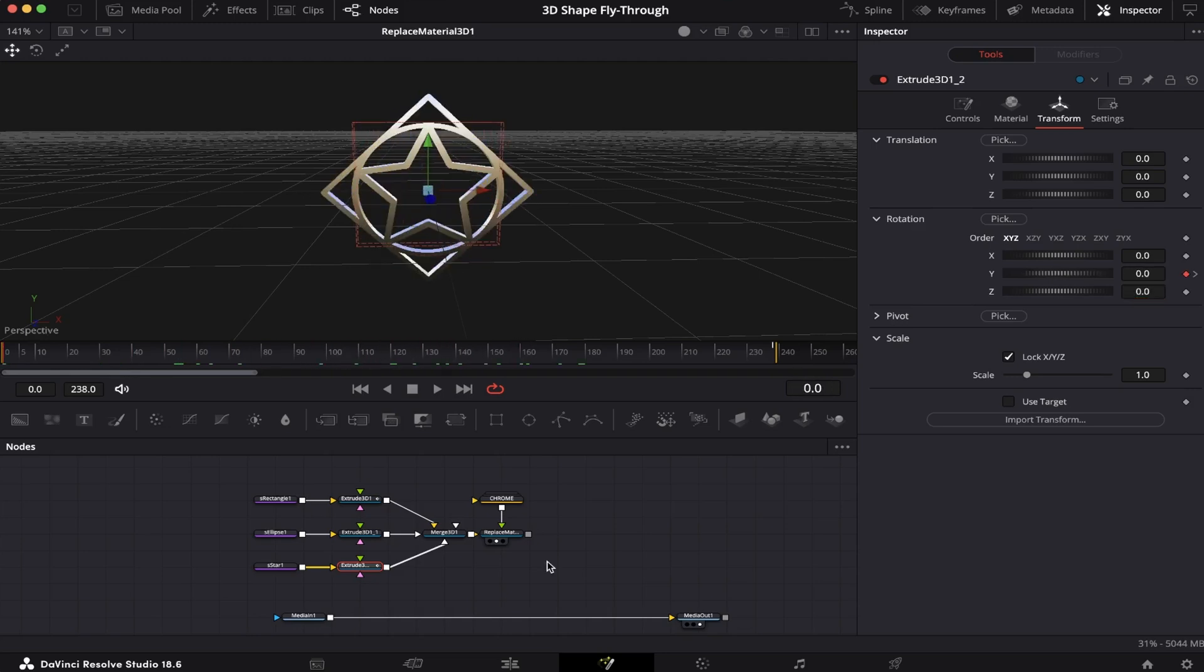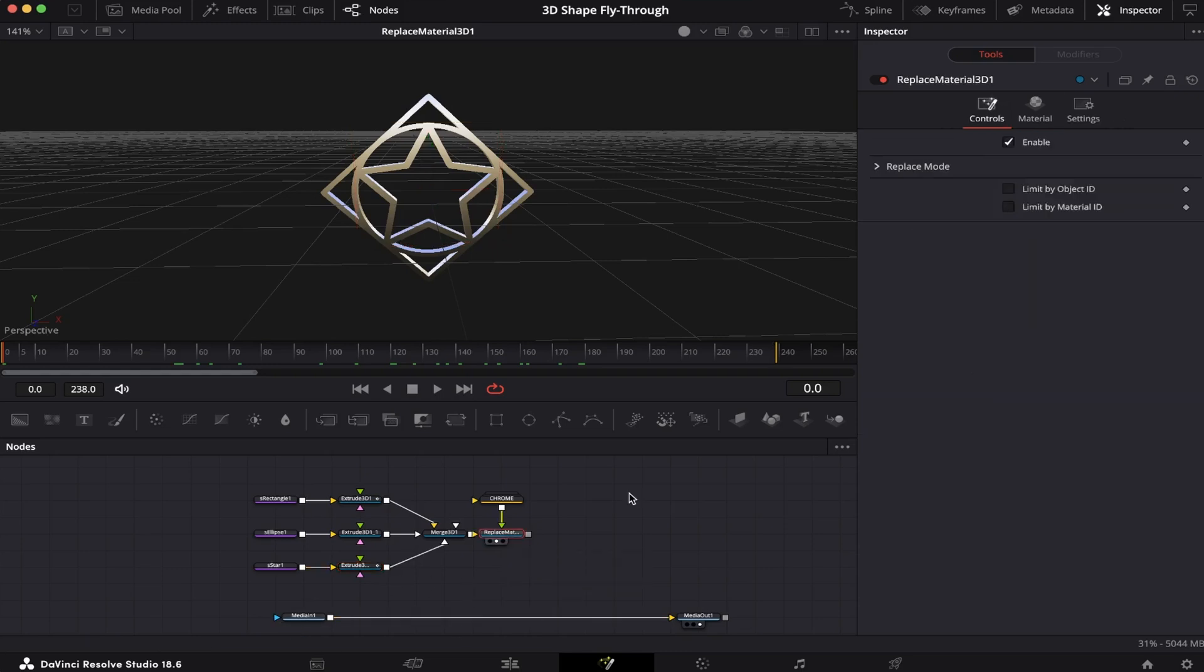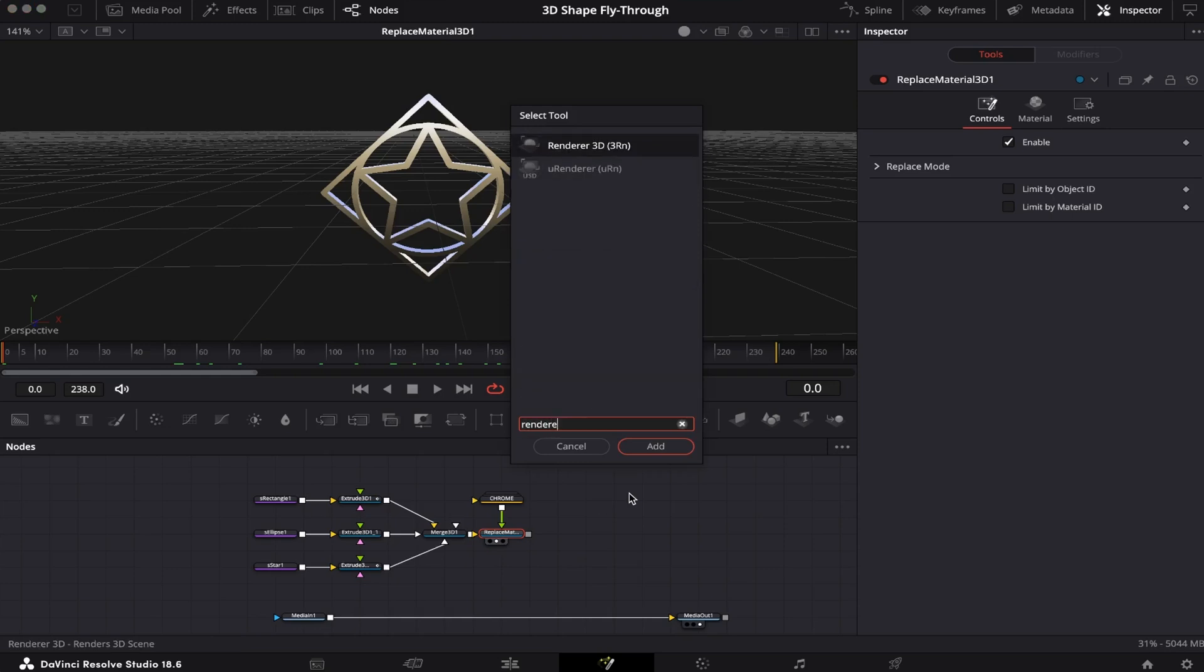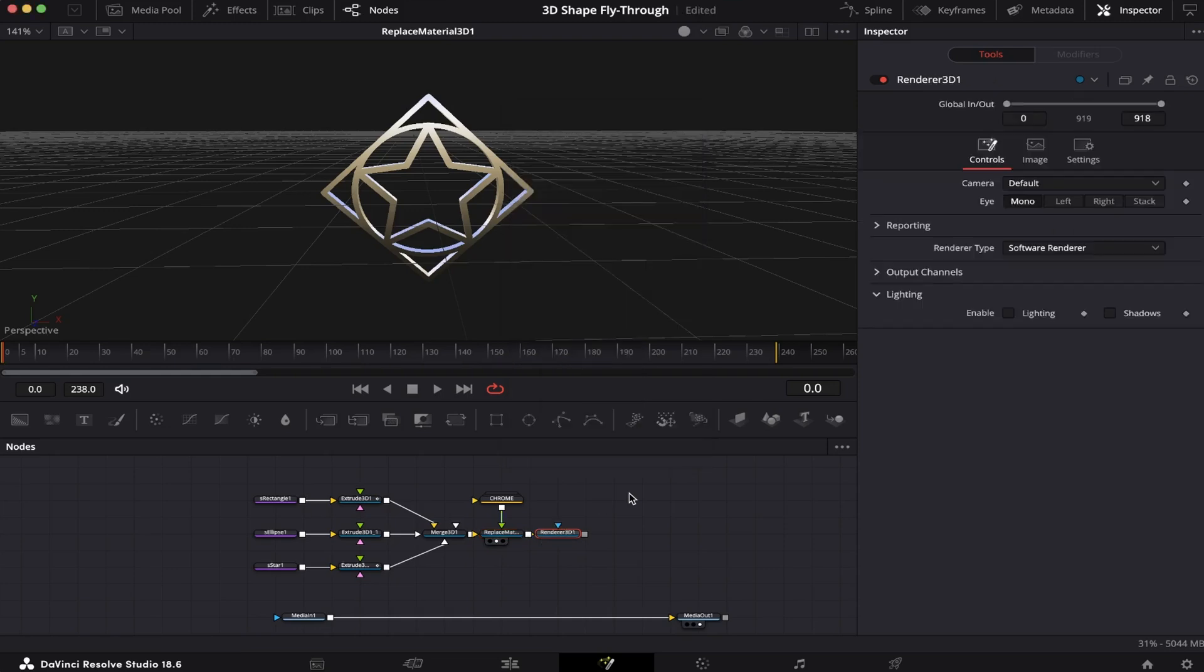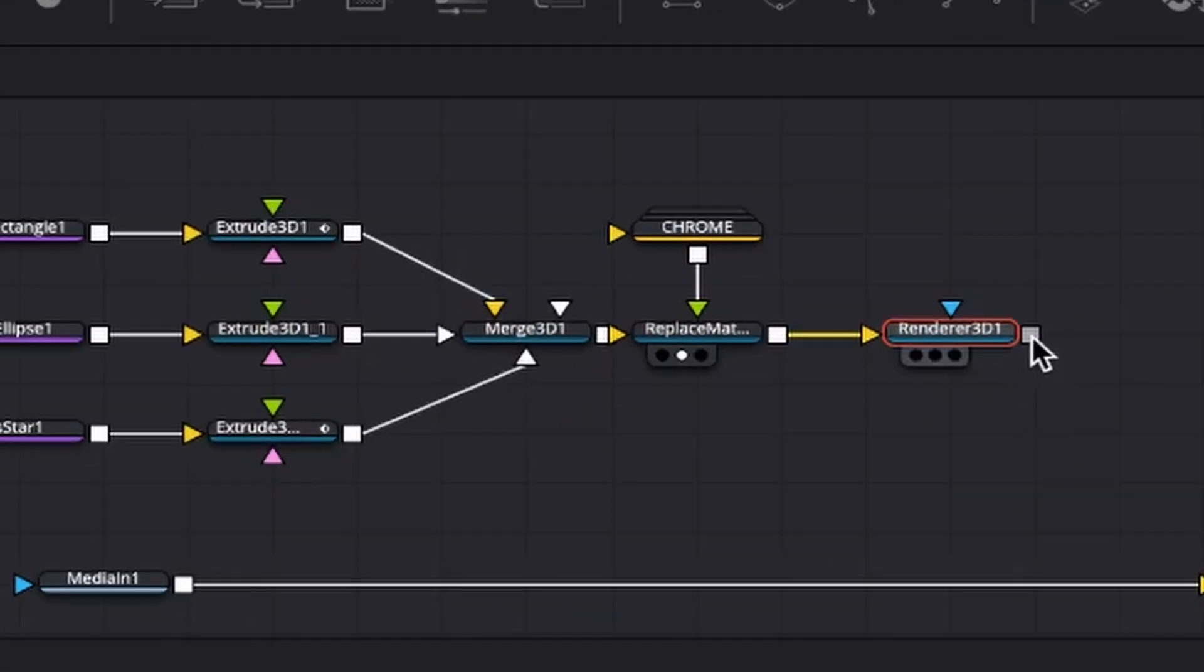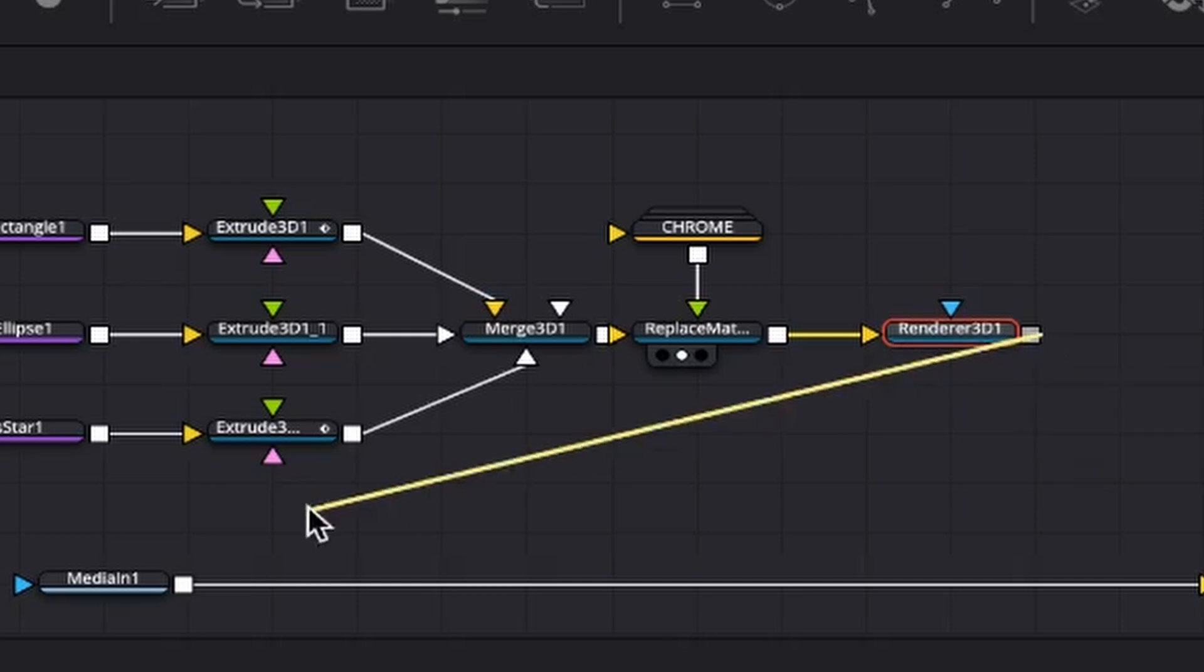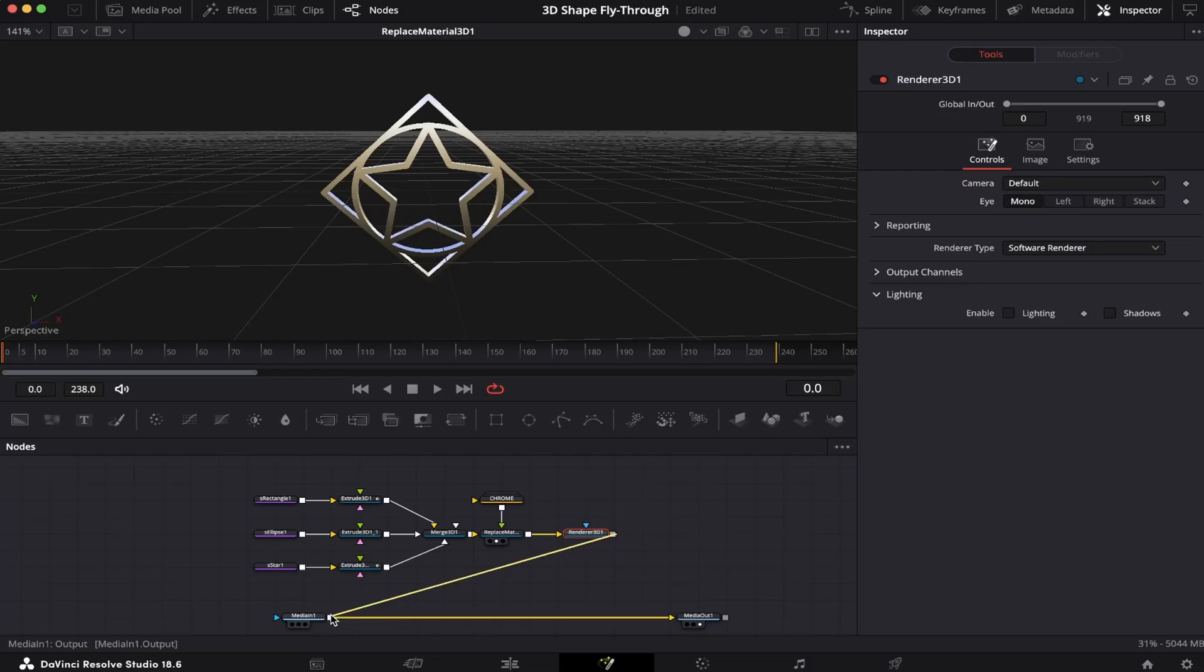Now it's time to connect everything we've done with our Media 1. We're going to click on the Replace Material 3D node, hit Shift+Spacebar on the keyboard, and look for the Renderer 3D node. Now all we have to do is connect the output of our Renderer 3D to the output of our Media 1.